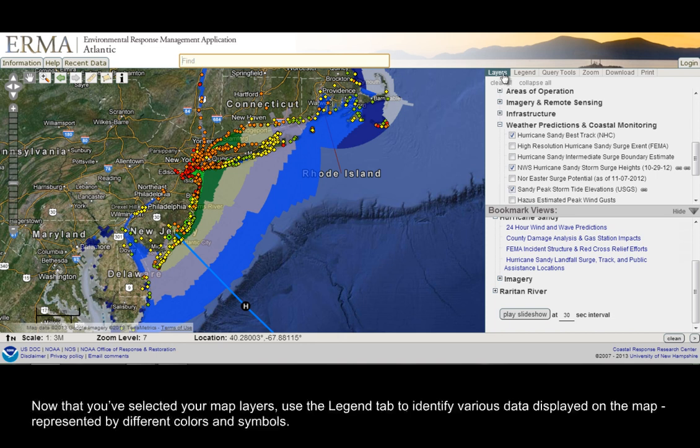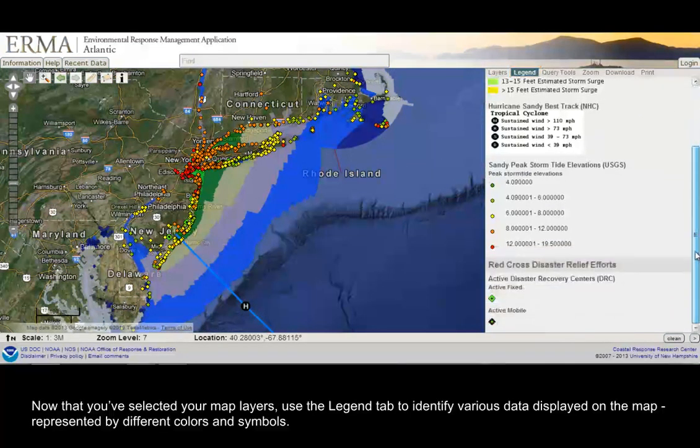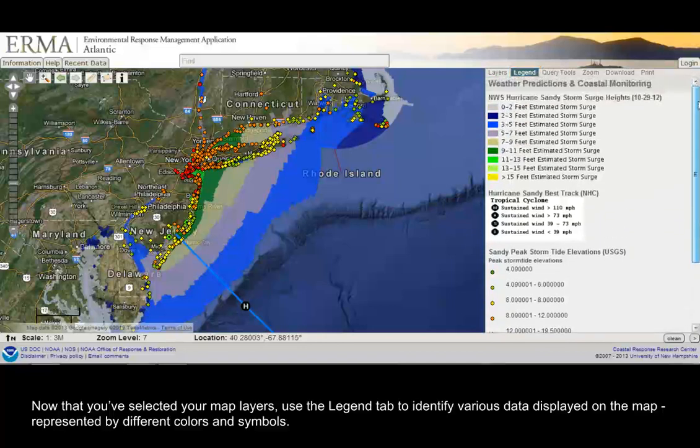Now that you've selected your map layers, use the Legend tab to identify various data displayed on the map, represented by different colors and symbols.